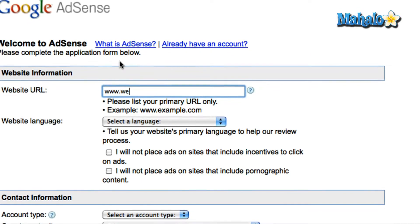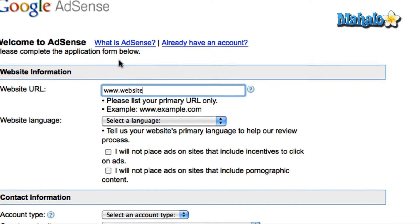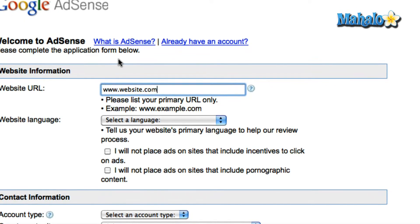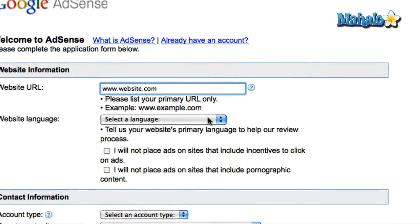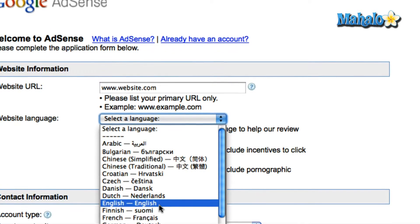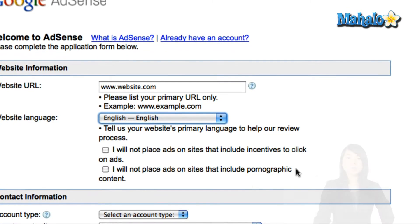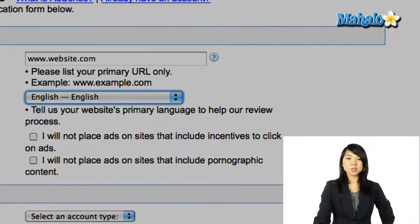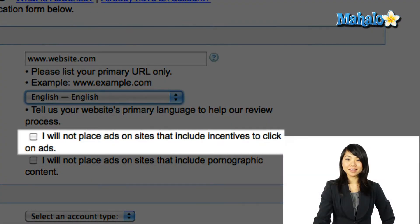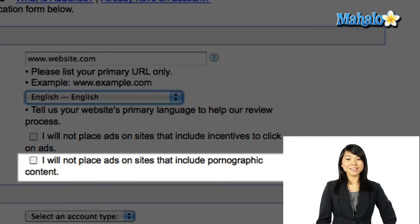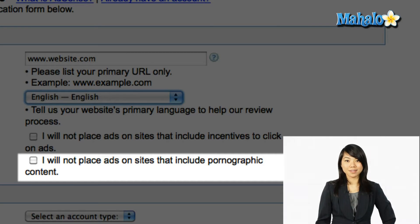Remember to only use your primary URL, and then select your language. Google doesn't allow you to provide incentives for your users to click on ads, nor does it allow you to place ads on sites that include pornographic content.